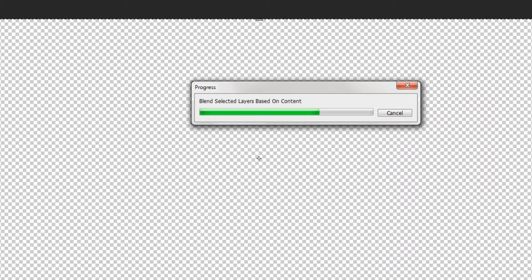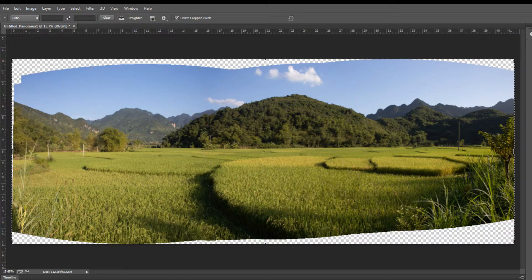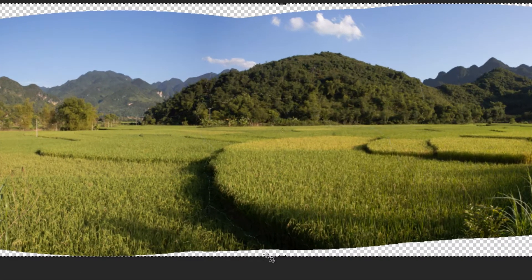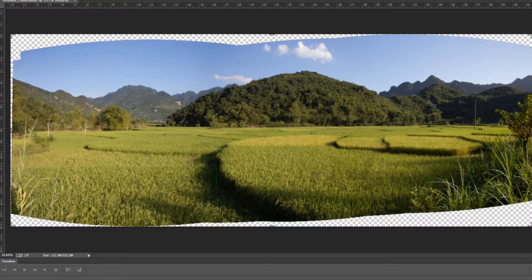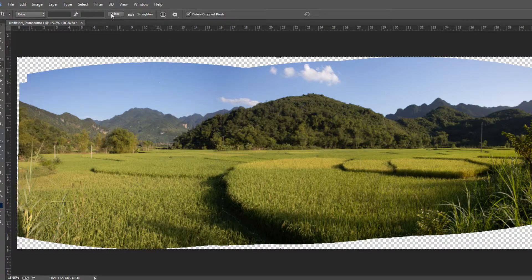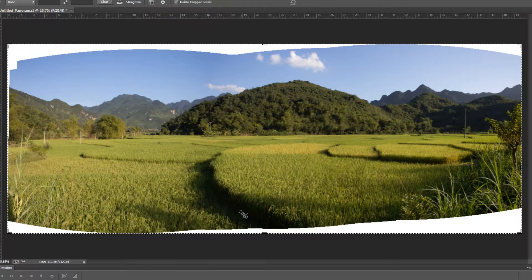It usually does a very good job analyzing and bringing everything together, and it does it pretty fast especially if you don't have other software running in the background. At first glance it may look like some detail has been lost, and you might notice what looks like a little cracking between some of the shots - a white line between images. Don't worry about that. Once you've taken a glance at how it has come together, go to Layer > Flatten Image.